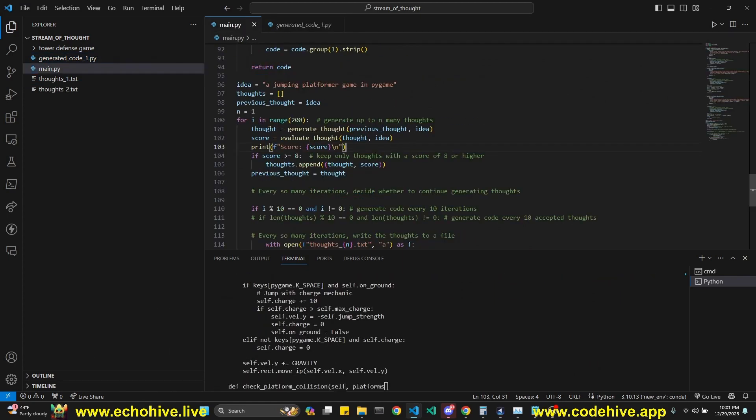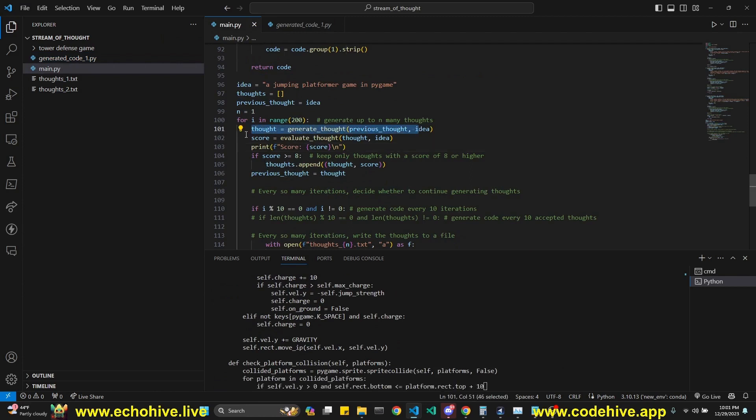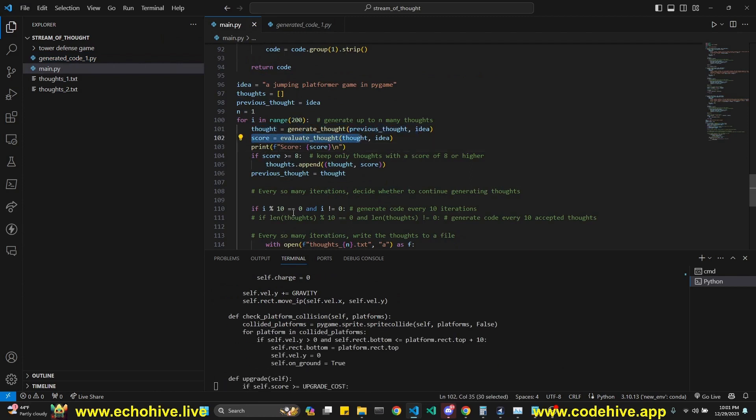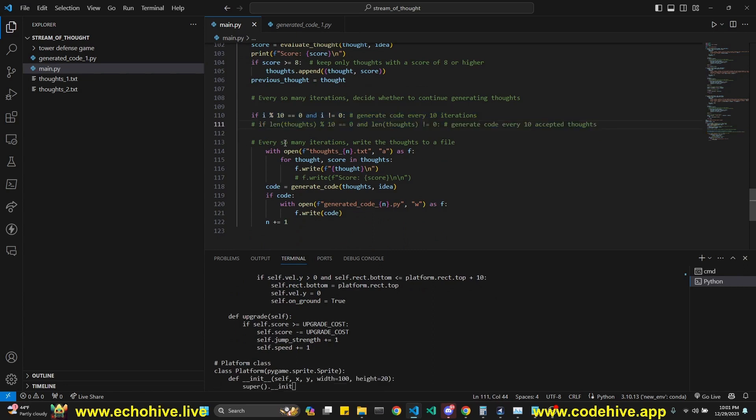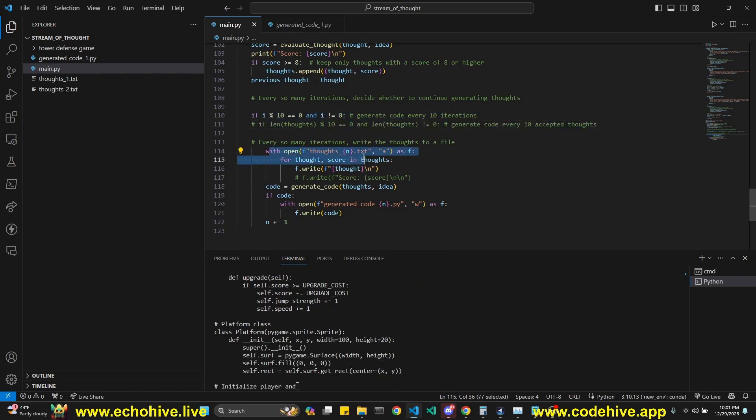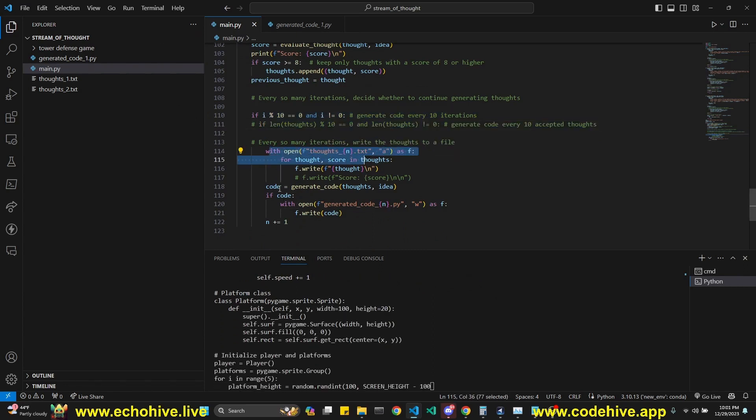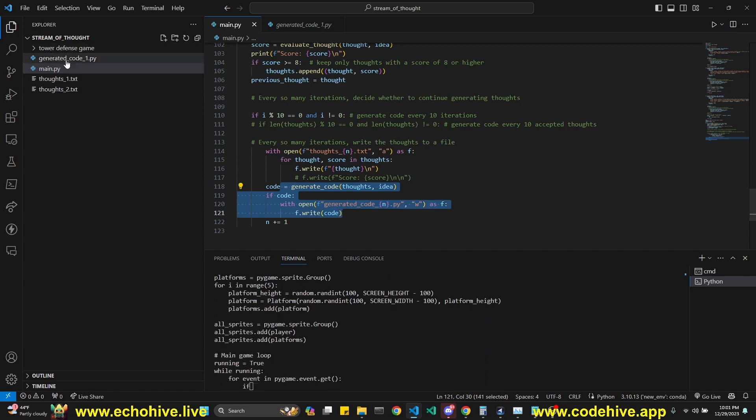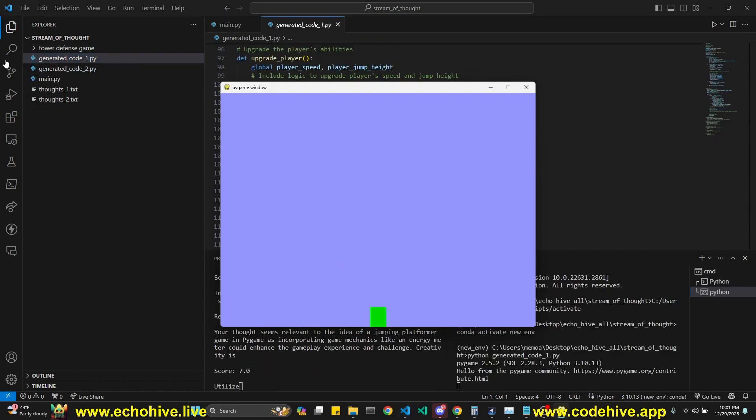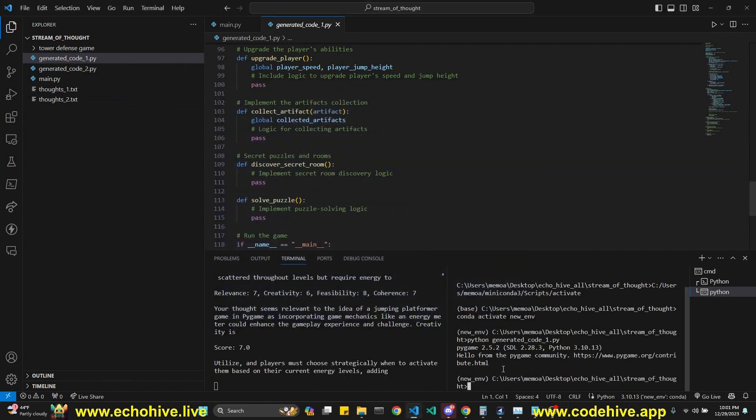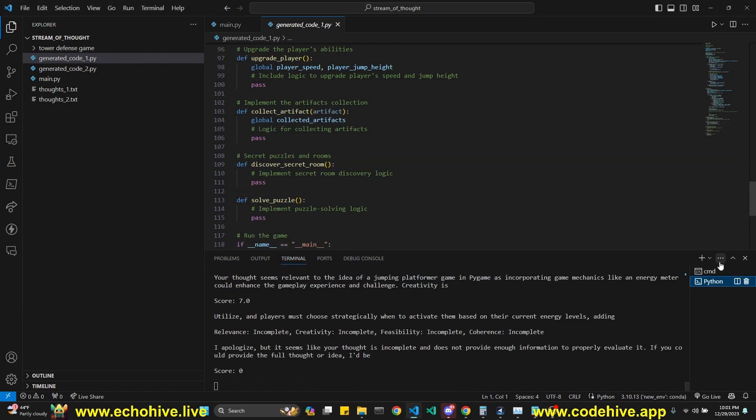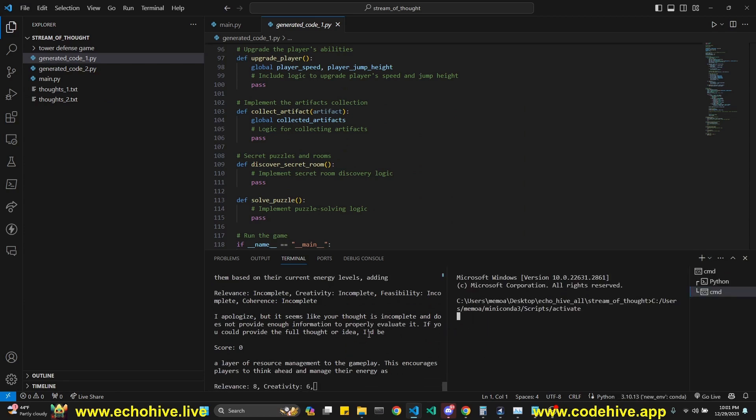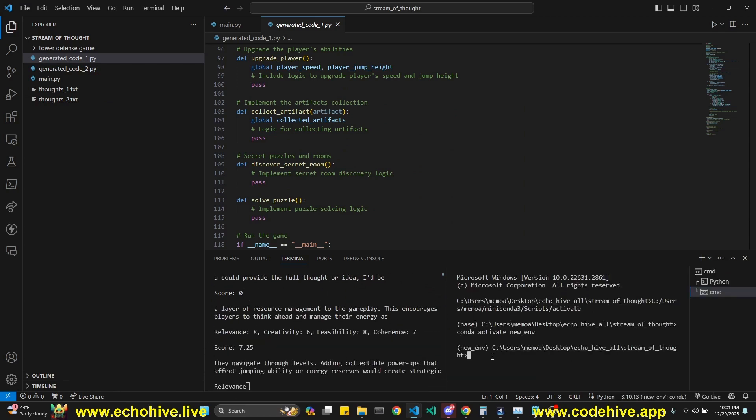So again, we generate a thought, we evaluate it, and then once we reach a certain threshold, once we accumulated enough thoughts, then we create, we save those thoughts into file and then we generate code from those thoughts and we save it to a file like this. So this is the first code that was generated here. I'm just running it in a split terminal. Now to create a split terminal, you just go here, go to split terminal and command prompt. So we can run it while at the same time, we're still continuing the process.